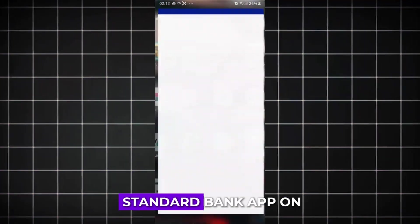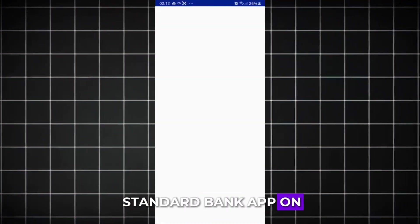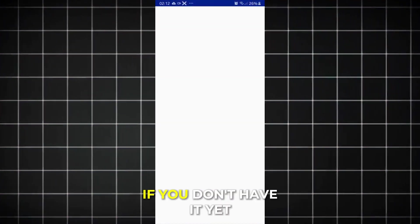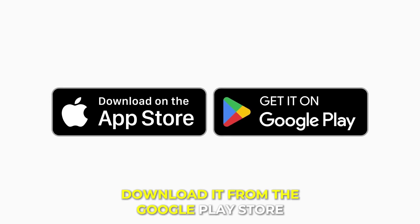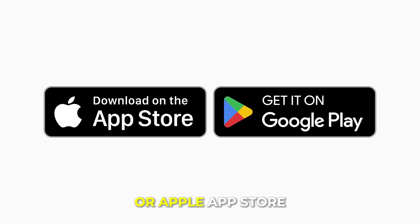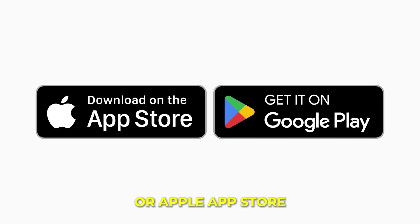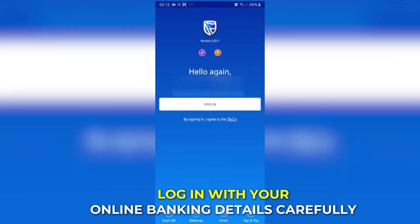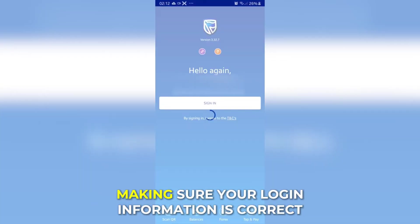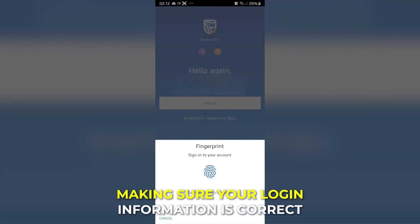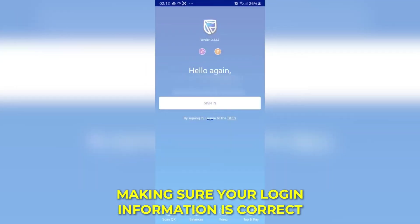Start by opening the Standard Bank app on your phone. If you don't have it yet, download it from the Google Play Store or Apple App Store. Log in with your online banking details, carefully making sure your login information is correct.